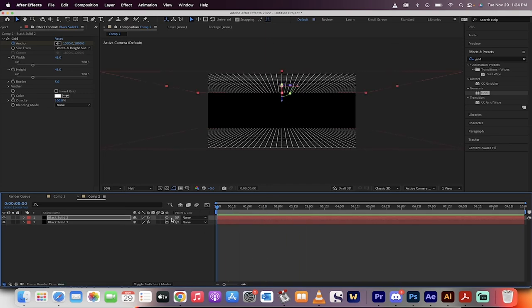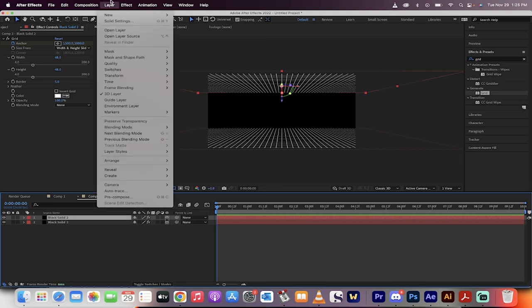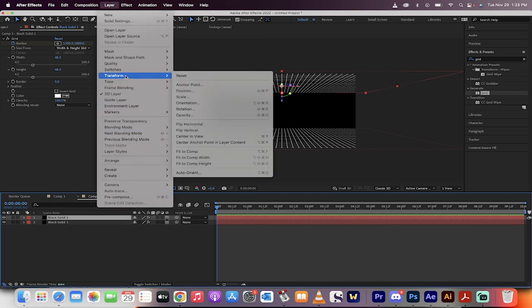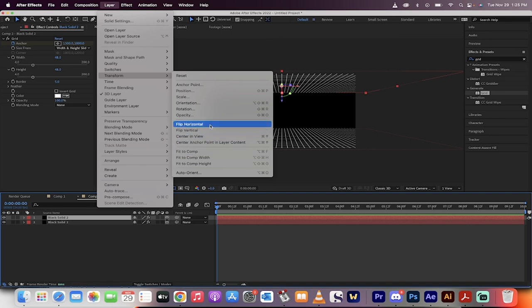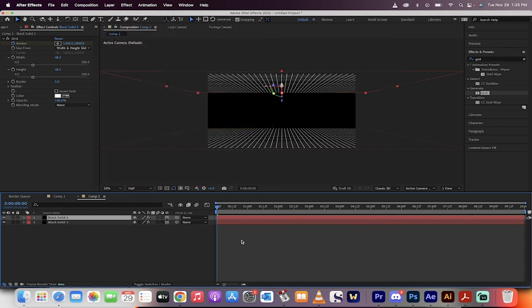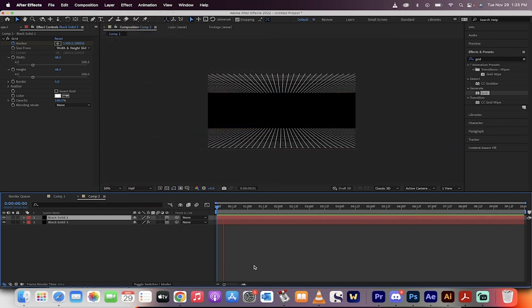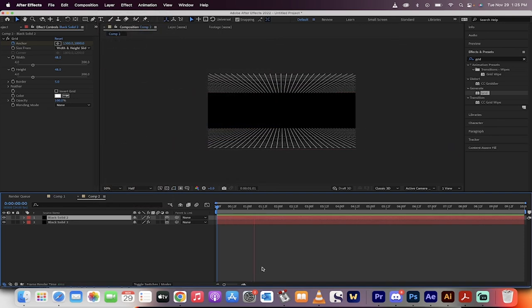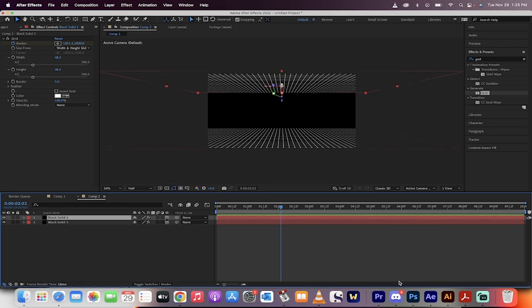If you want them going the opposite directions, just head up here. Go to Layer. Go to Transform. And then just go to Flip Horizontal. And now look. We've got that animated effect. That's all there is to it, guys. Thanks for watching.